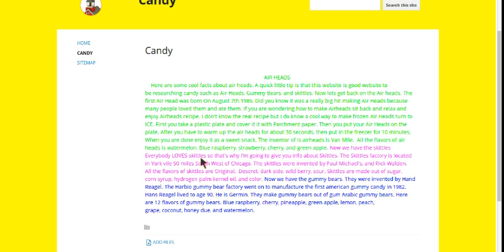Now, we have the Skittles. Everybody loves Skittles, so that's why I'm going to give you info about Skittles. The Skittles factory is located in Yorkville, 50 miles southwest of Chicago.